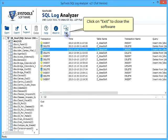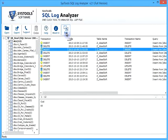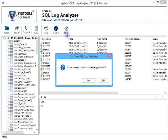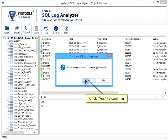Click on exit to close the software. Click yes to confirm.